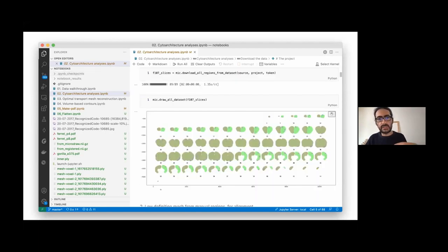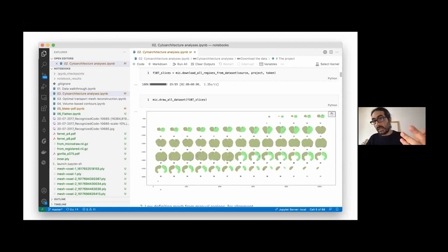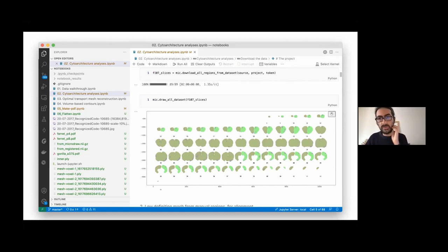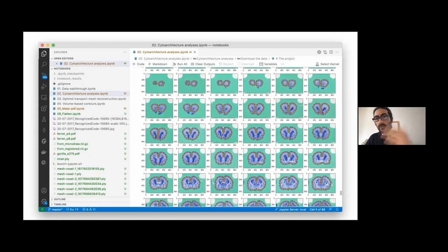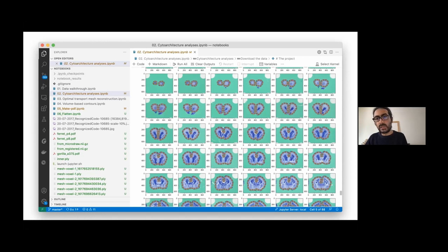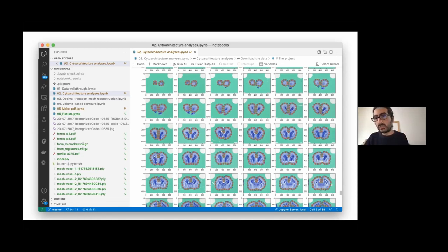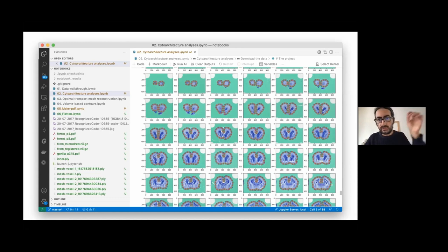So we just code our analysis, we get our data, and then you can download. There's an API in MicroDraw which allows you to get all the data, as Katia showed briefly the last time. And then you can do any fancy analysis that you want. For example, here, we're using an optimal transport alignment to try to get contours and then get the different gray level value changes in our data.